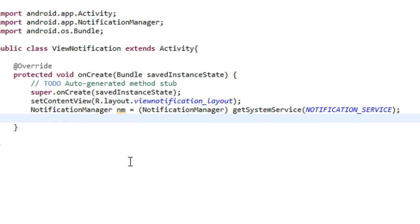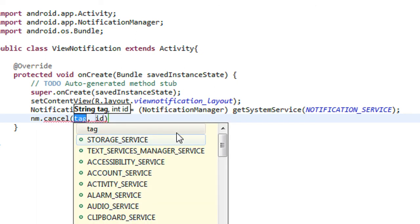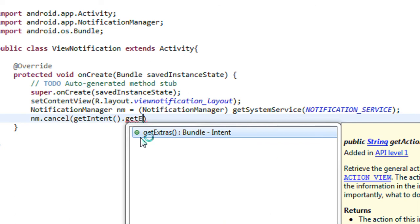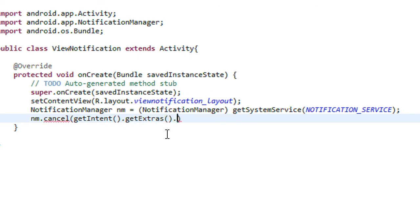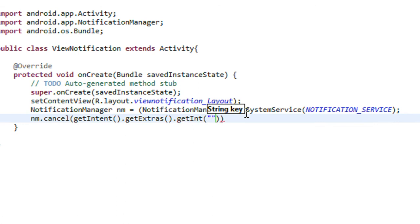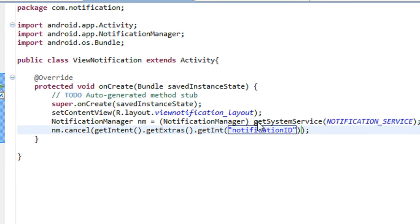Now, if the user cancels the notification, we have to cancel it here. Using the object I just call cancel. I get the intent object and use getIntent().getExtras().getInt() specifying the notification ID as the key. The notification ID is used to cancel the notification that was already generated.